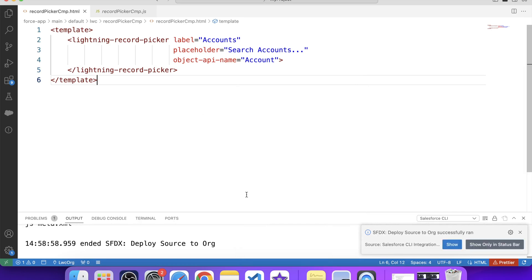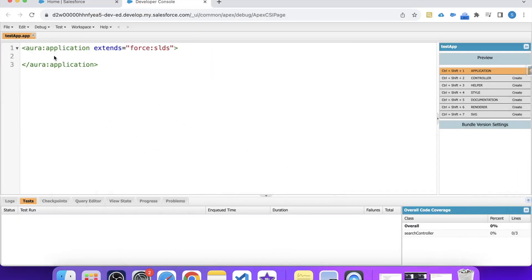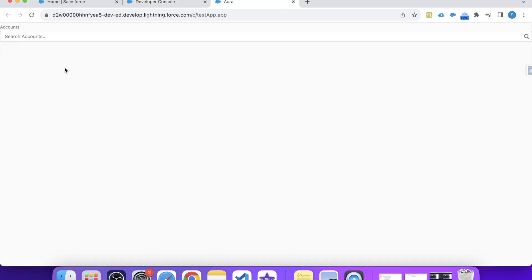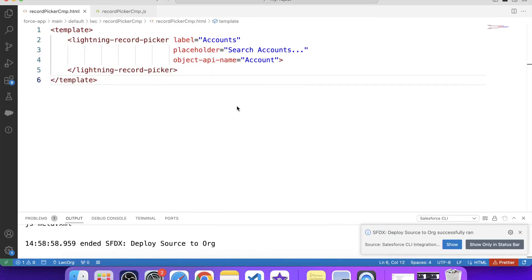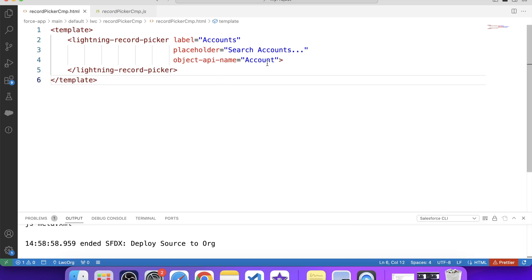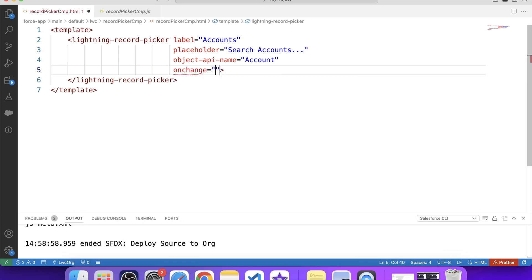It is successfully deployed. Let's go to developer console, embed our component, save it and preview it. As you can see we have this input box here. Let's try to search any account — we are getting records. But as of now if we select any account record, nothing will happen. We need the ID of this selected account to fetch related contacts, so for that we have an onChange event in this tag which is fired when a record has been selected or cleared, and that change event returns the record ID.